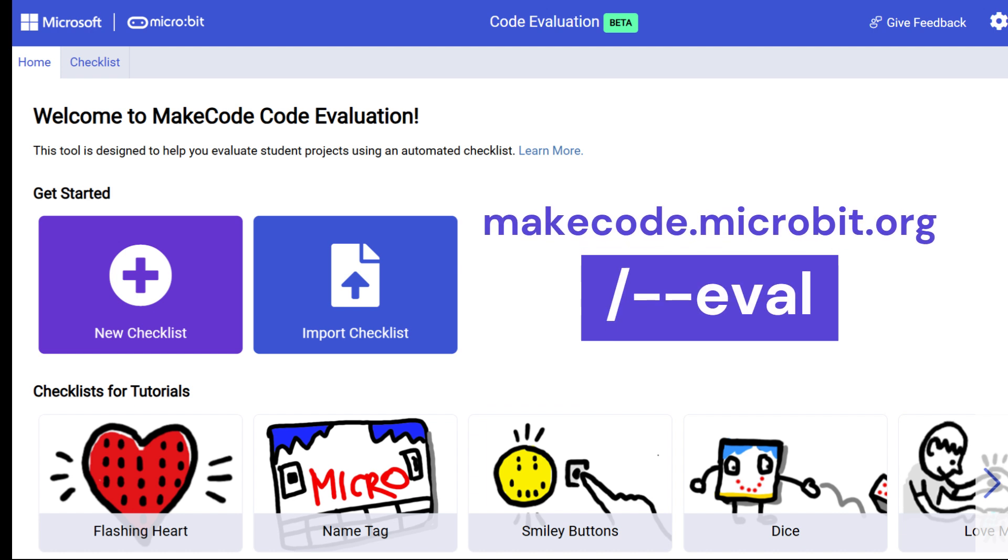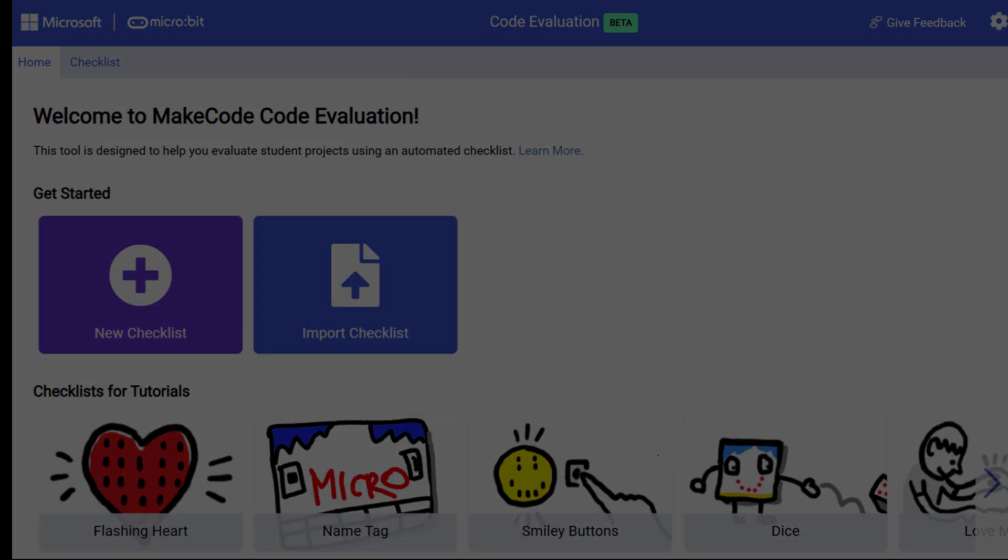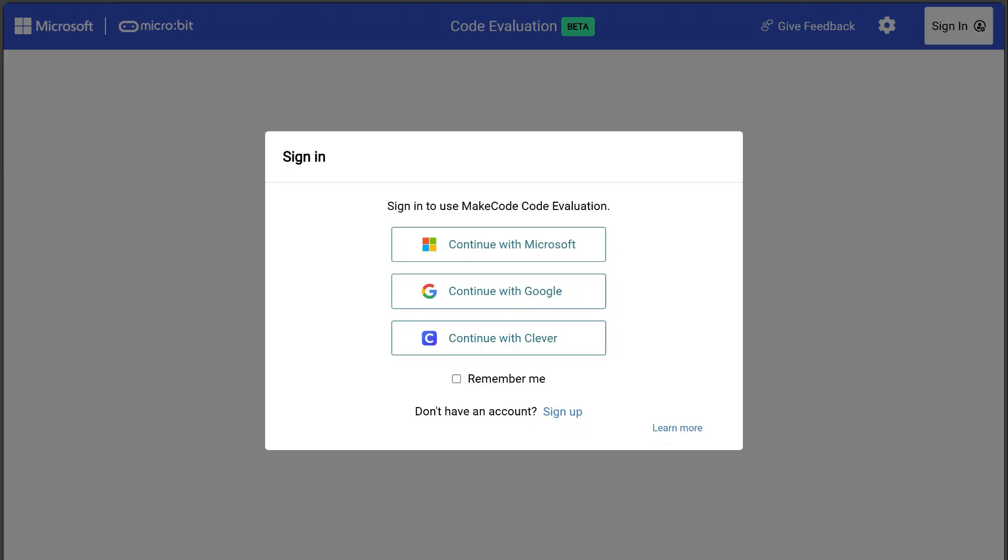You can get to the tool at makecode.microbit.org/--eval. Sign in with a Microsoft, Google, or Clever account.